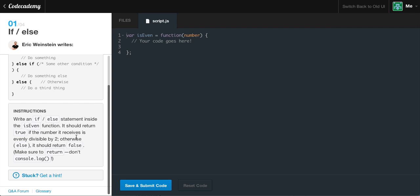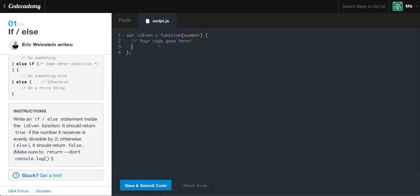The instructions are: write an if/else statement inside the isEven function. It should return true if the number it receives is evenly divisible by two. Otherwise, else, it should return false.